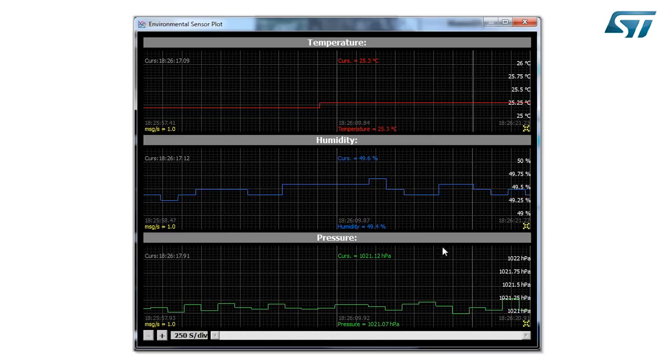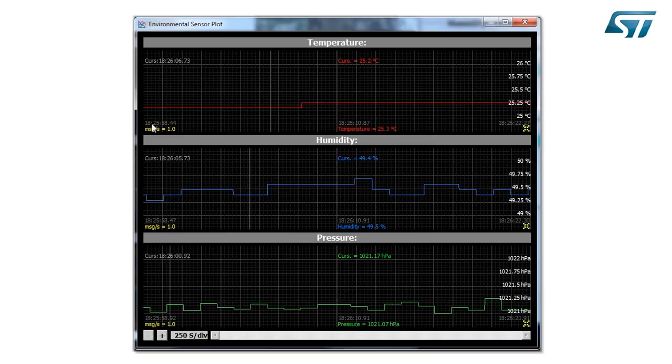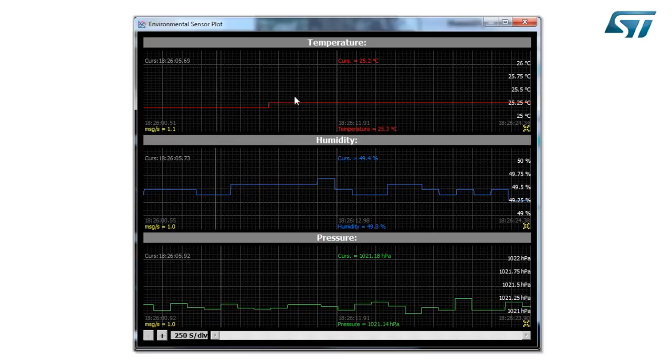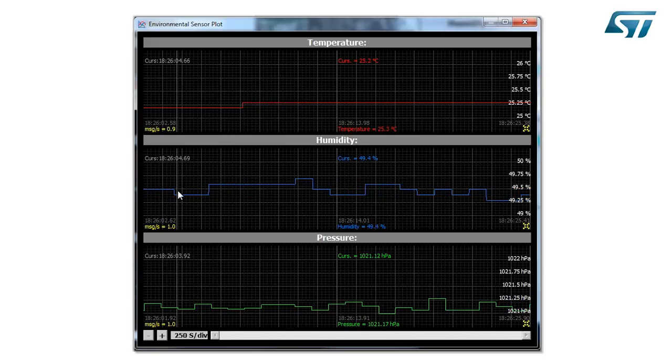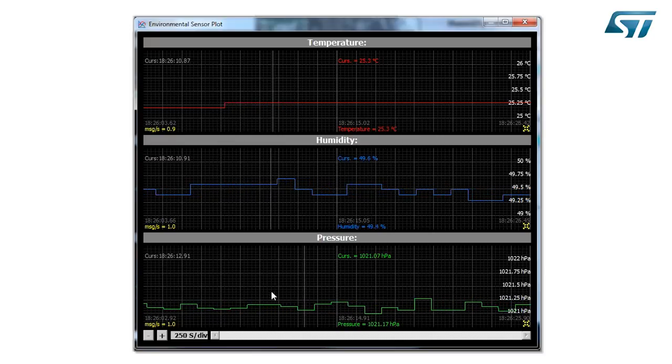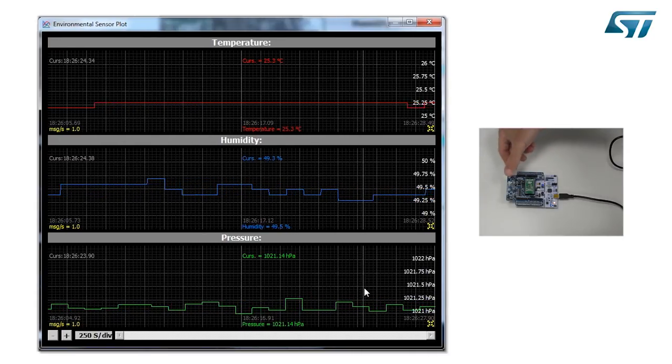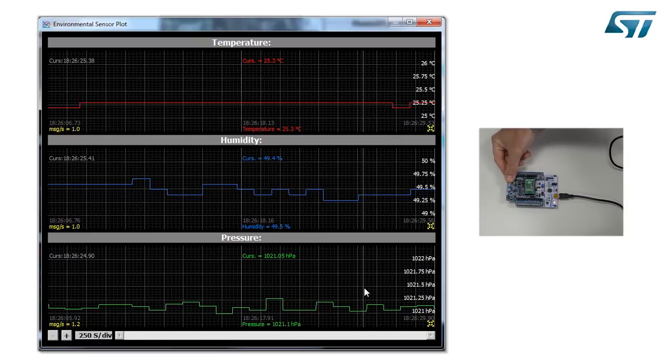With the environmental sensor, I can see the same. So I can see the temperature, the humidity and the pressure. If I touch the device, I will see the variation in terms of temperature and humidity.